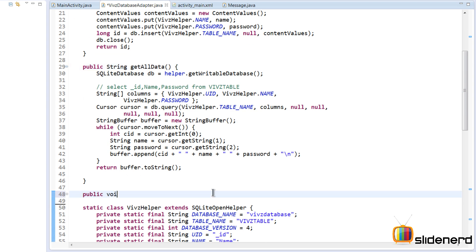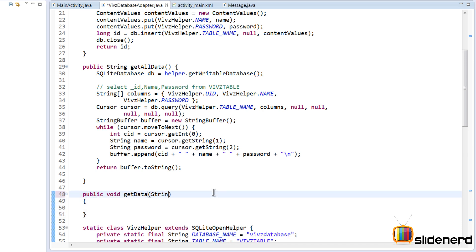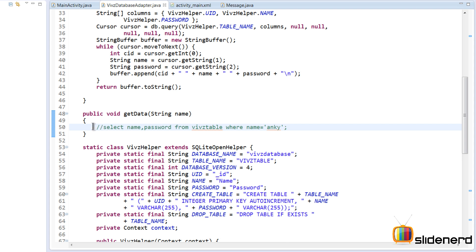Inside this I'm going to make another method — void getData — and this is going to ask for a username and return the password for that username, or display it. Everything here is the same except we will have a statement which looks something like this. Just to show you what is happening, the SELECT statement looks like: SELECT name, password (the two columns) FROM webTable WHERE name equals 'Anki'.